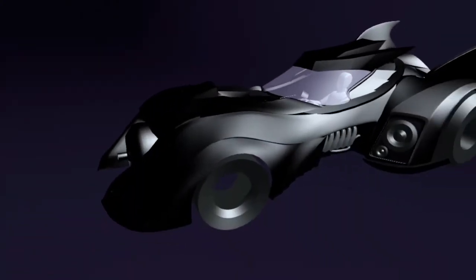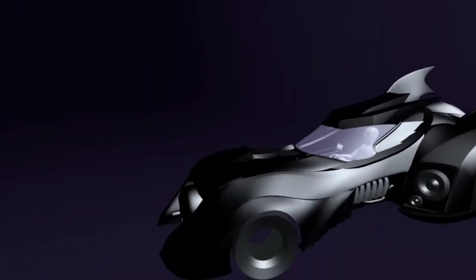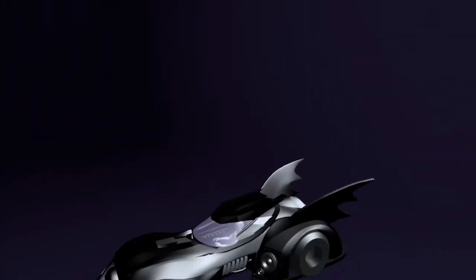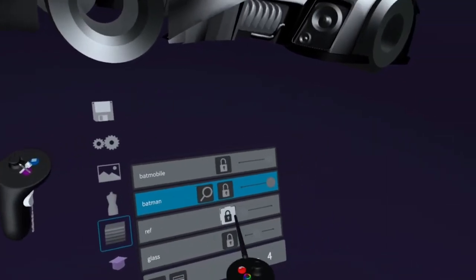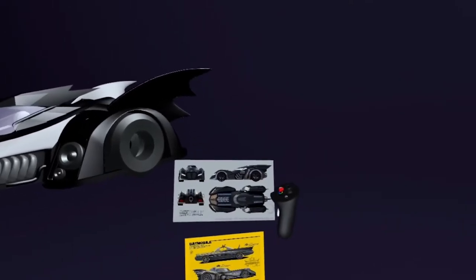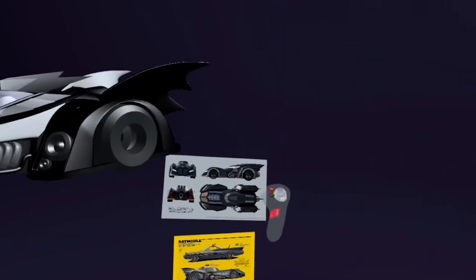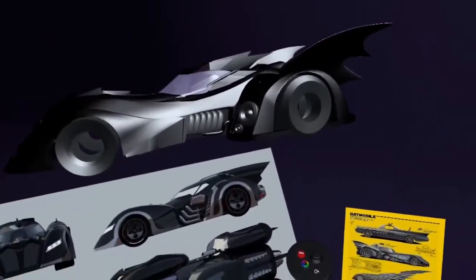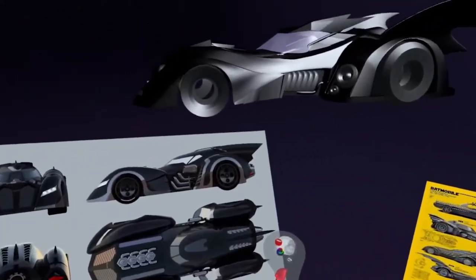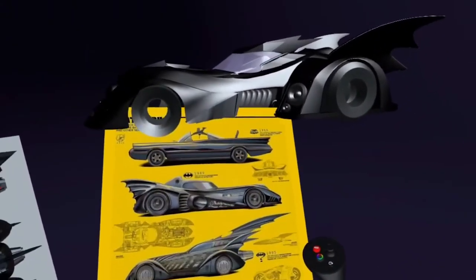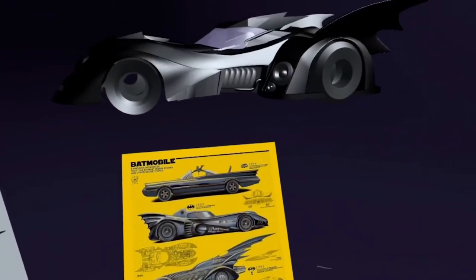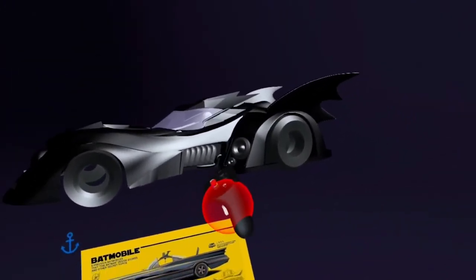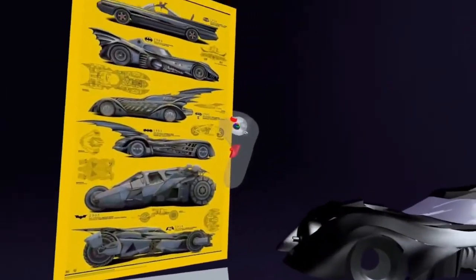Hello everybody, welcome back to another video. Today I'm going to jump back into this Batmobile in Gravity Sketch. As you can see from the last video, I've started adding a few more details. If I go into my reference images you can start to see where I pulled from. I started picking and choosing which details I liked - like this part right here in the middle, so I started adding a little more pipes and stuff.